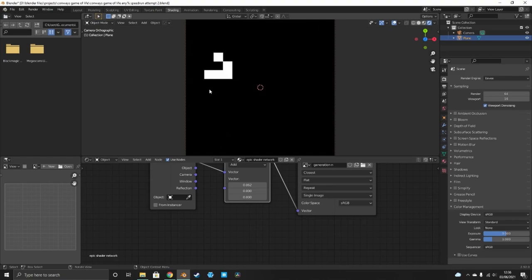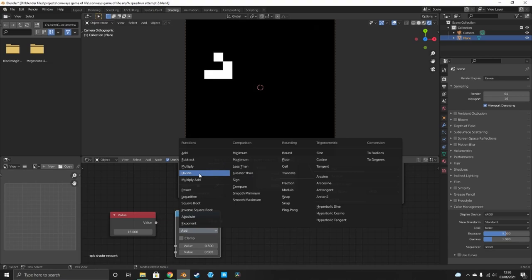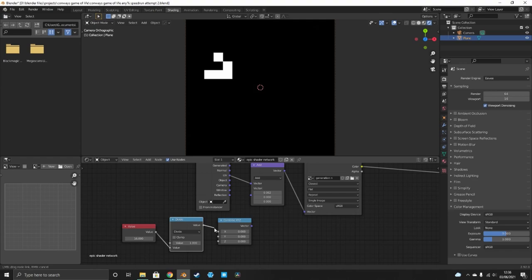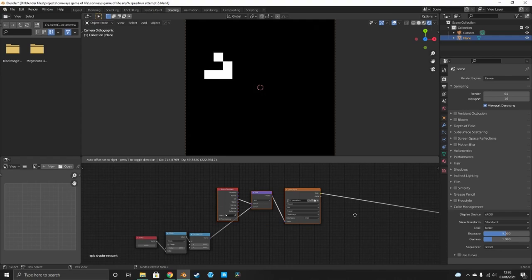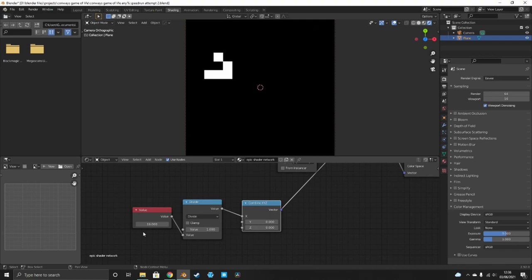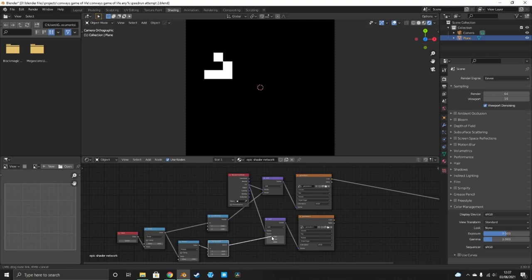To make it variable, add a Value node set to 16 (the number of pixels), do a Math Divide of one over that value, then use a Combine XYZ and plug it into the X axis. This way you can change the resolution at any point without problems. For the negative X direction, multiply the divide result by minus one and plug that into the X axis. Duplicate all of that and make sure UV is plugged into the top socket.